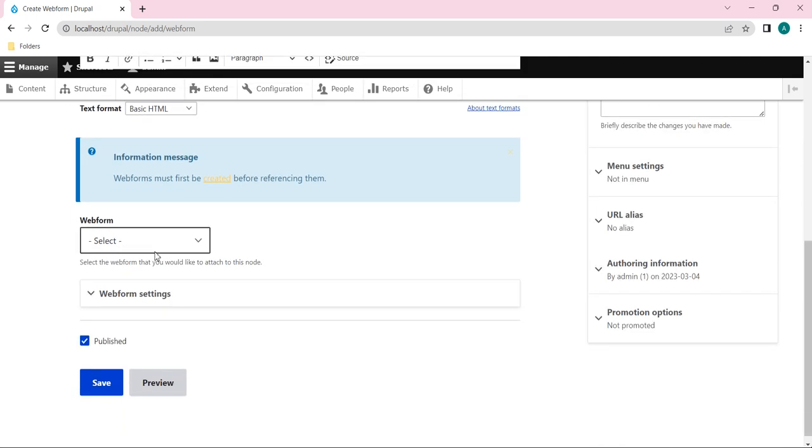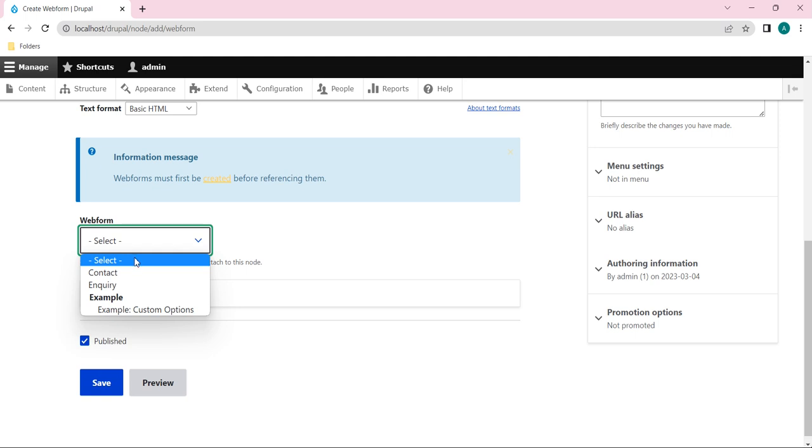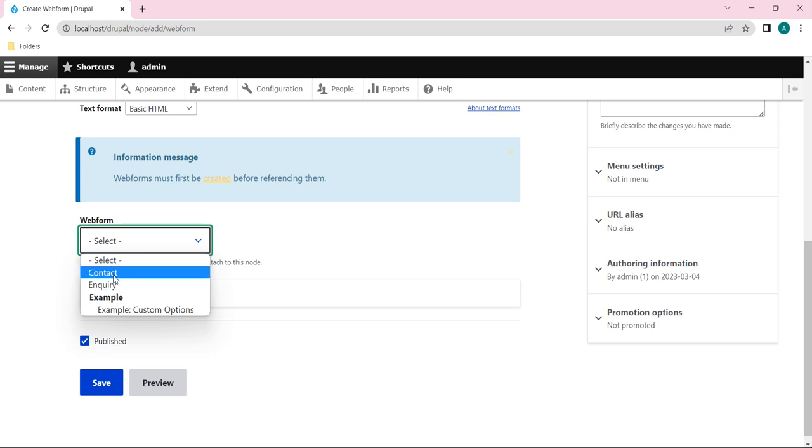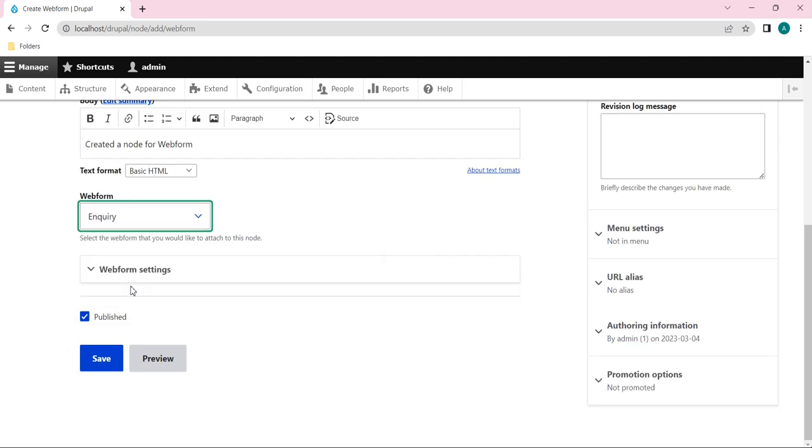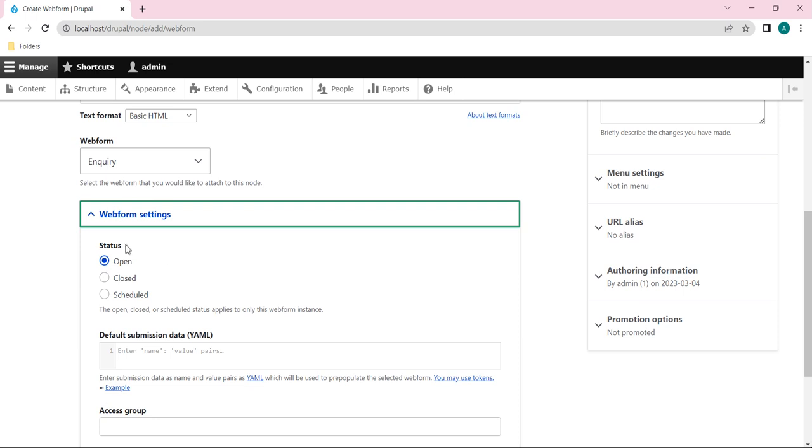And coming to here, one option we have: a dropdown option, that is the Webform. So under this we can select any of the webforms. In our previous video we have created an Inquiry webform, right? So I will just select that.